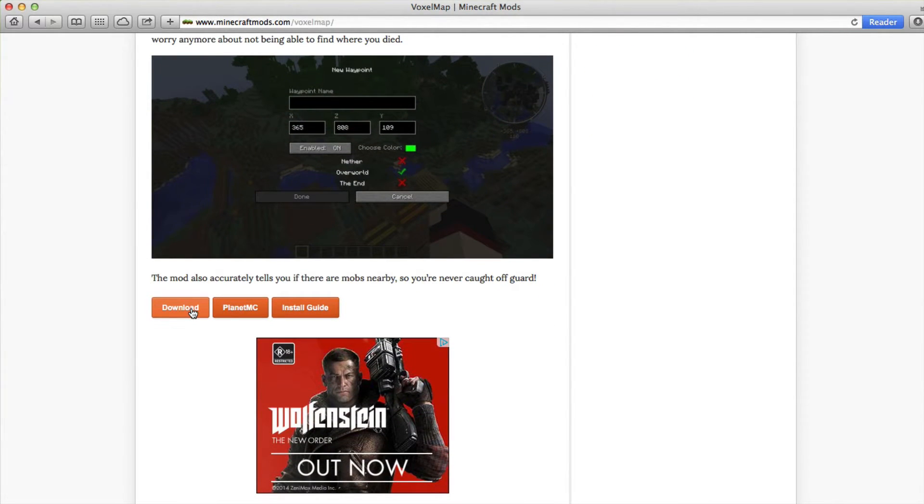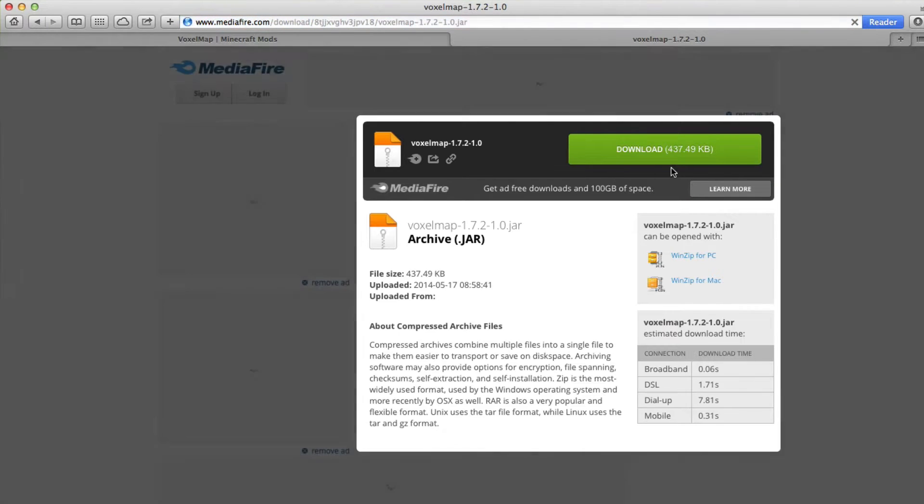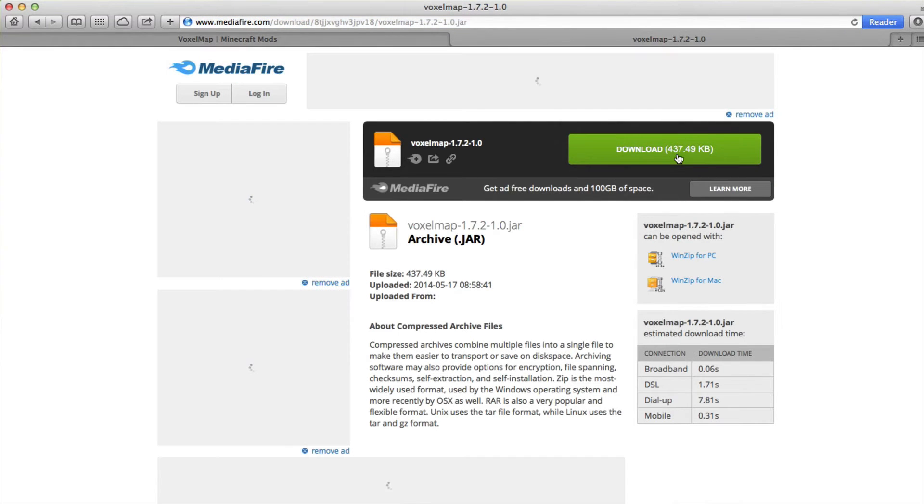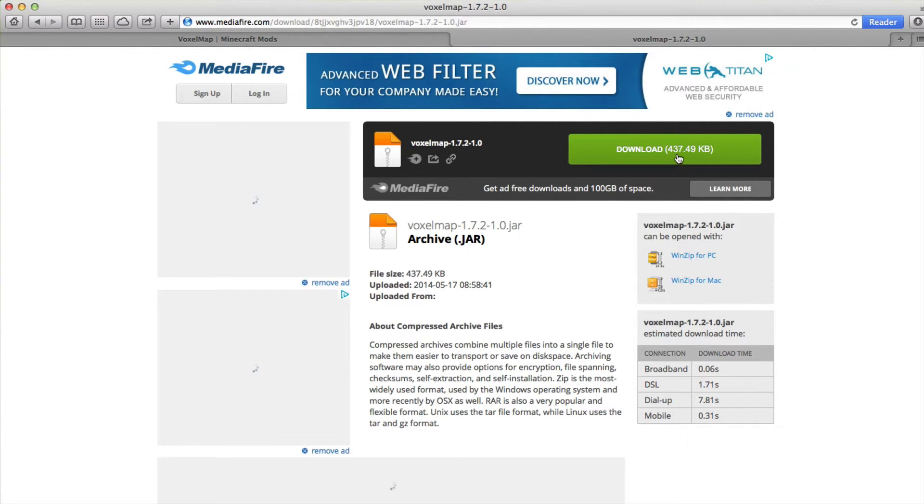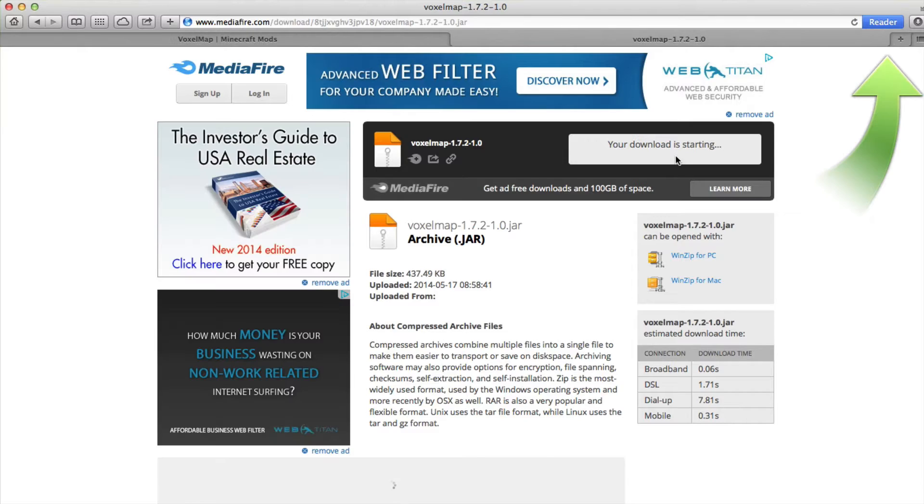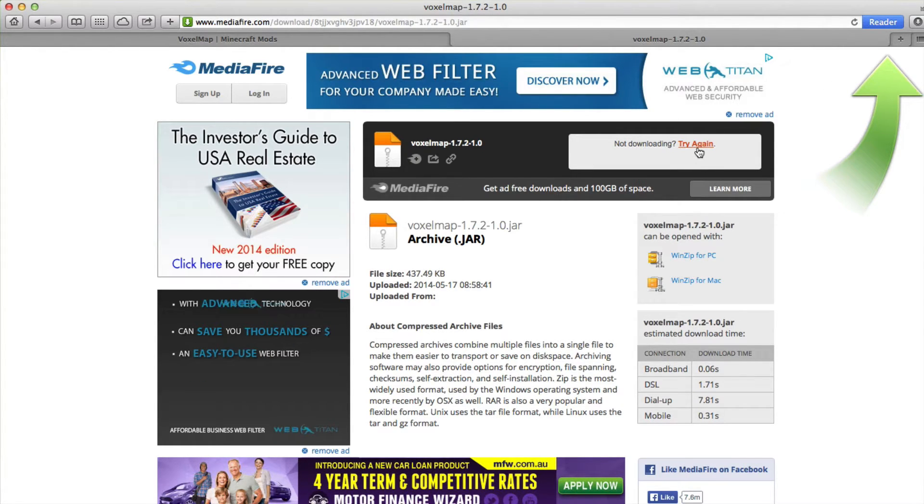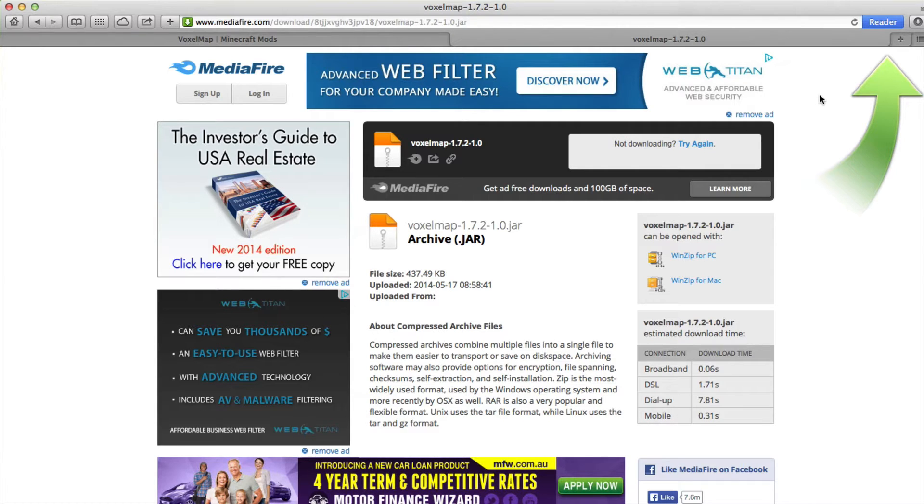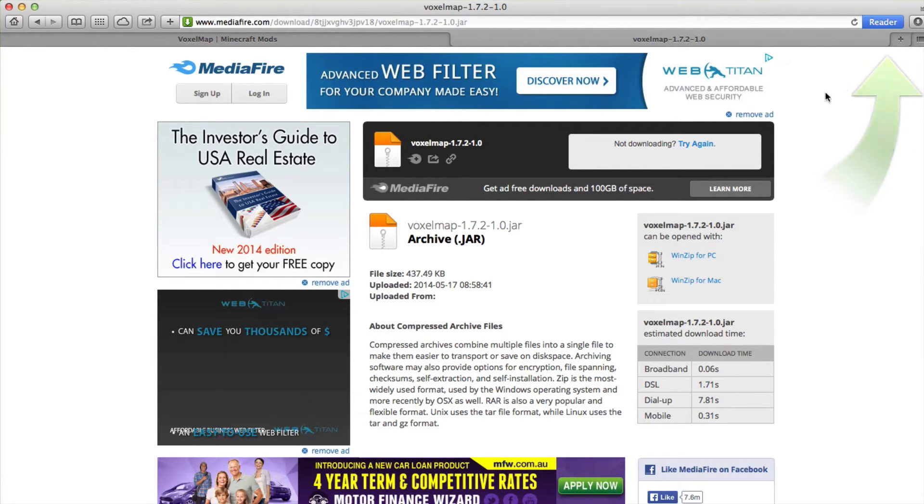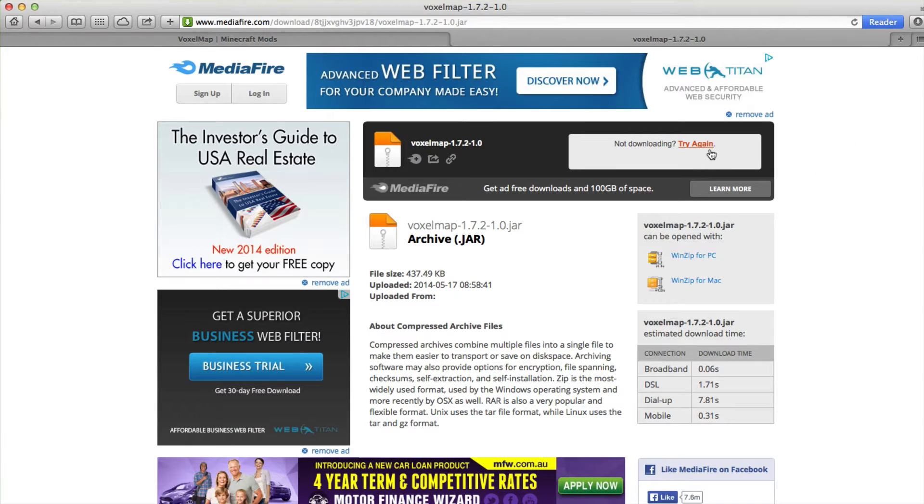Downloading from these sites is usually done via Adfly or Mediafire, and they'll usually give directions on how to download. If the downloading doesn't start straight away, there's usually a button that will say 'try again' and that will usually work on a second time.